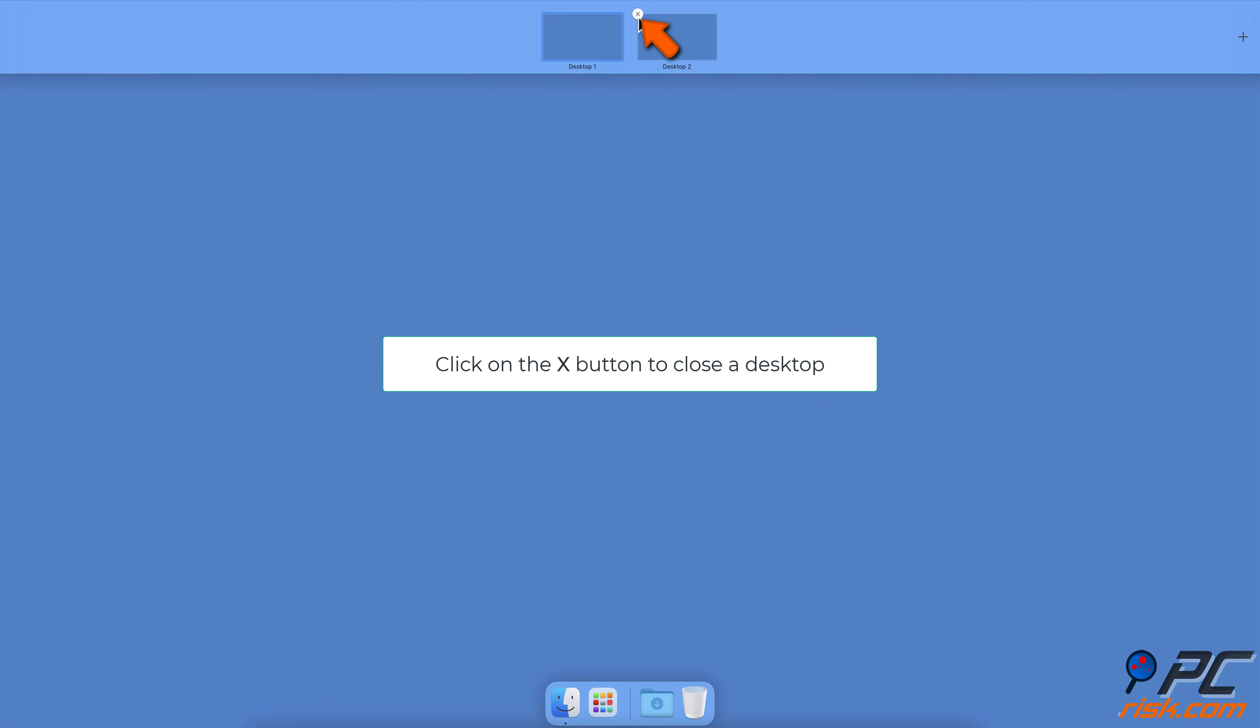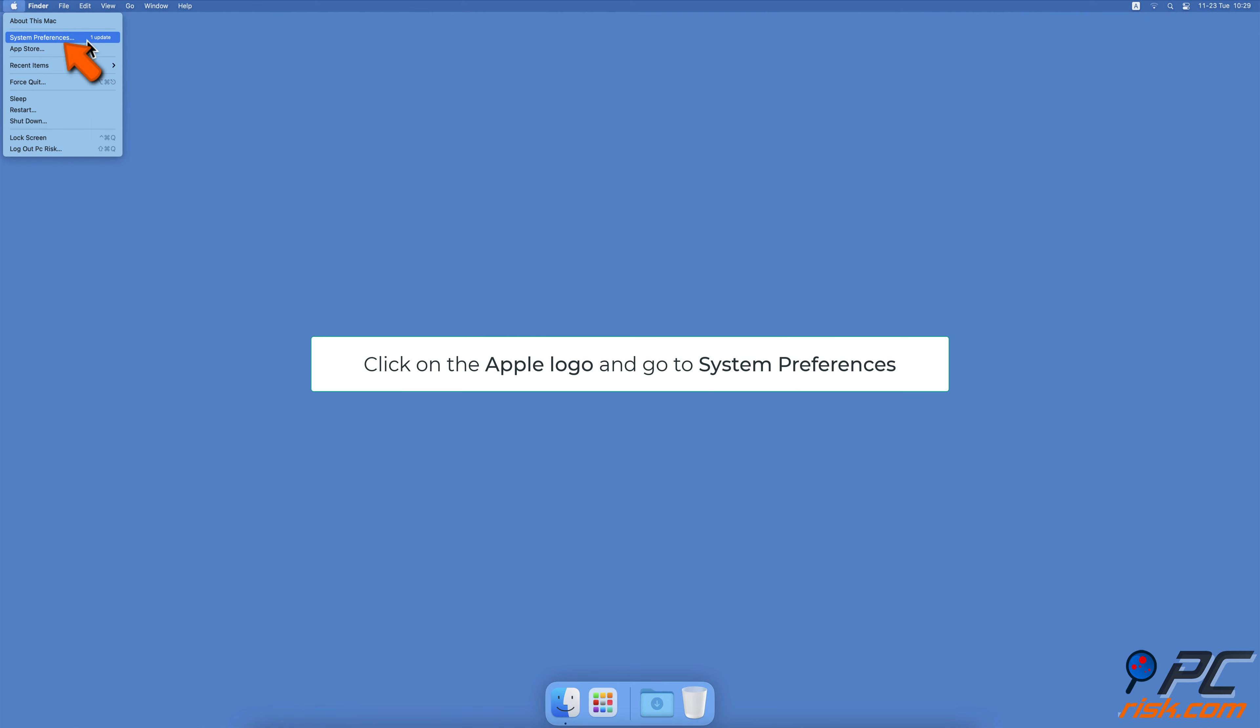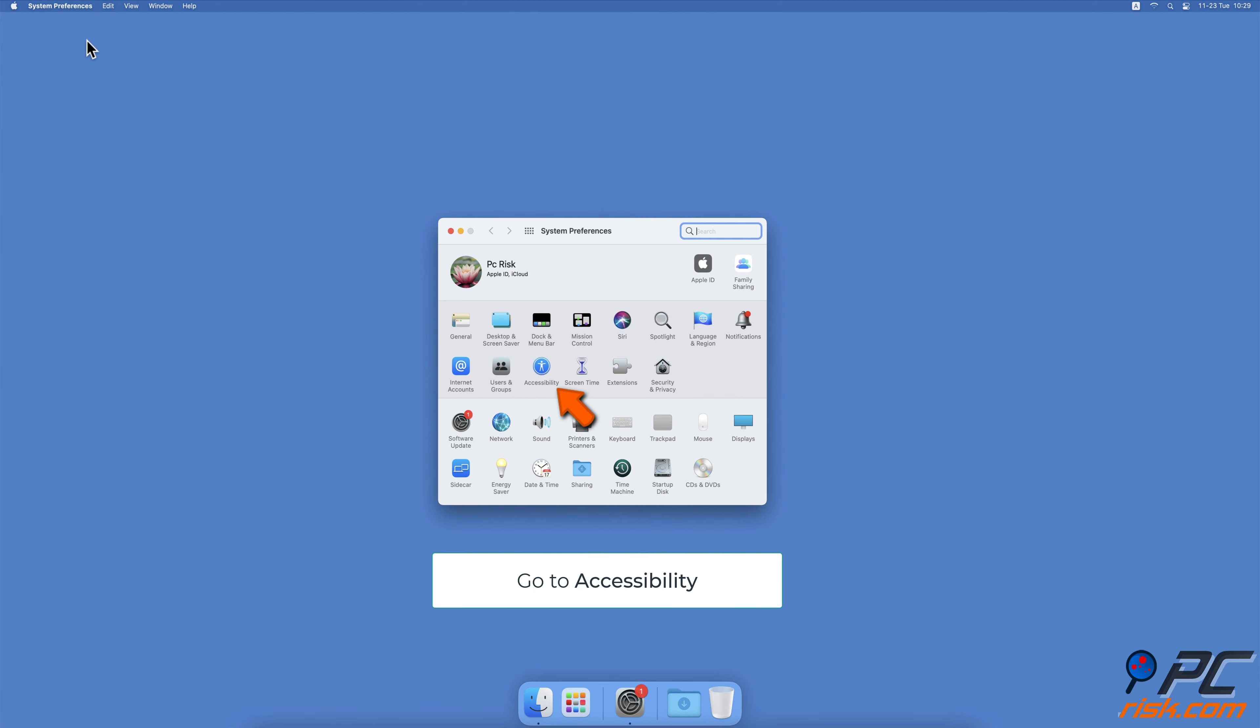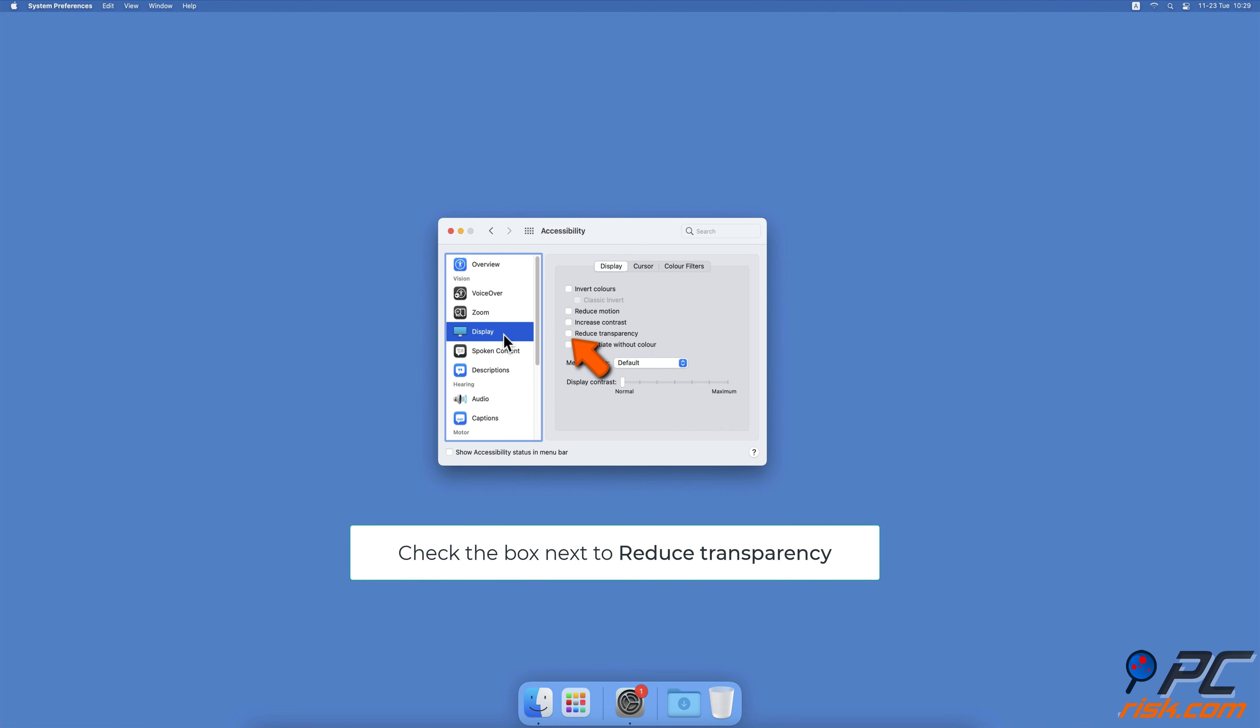Enable Reduce Transparency. Click on the Apple logo, then click on System Preferences. From the menu, choose Accessibility. On the left sidebar, locate and select Display, then in the Display tab check the box next to Reduce Transparency.